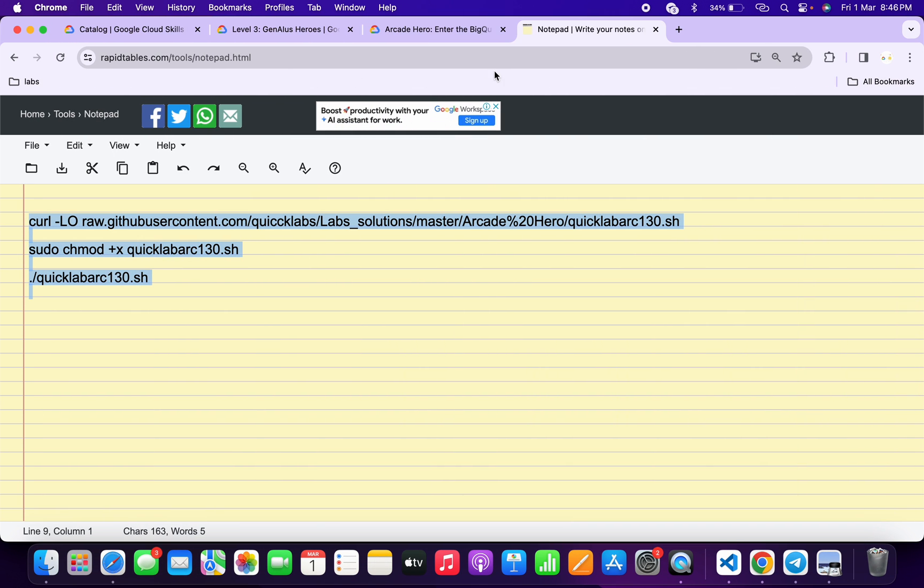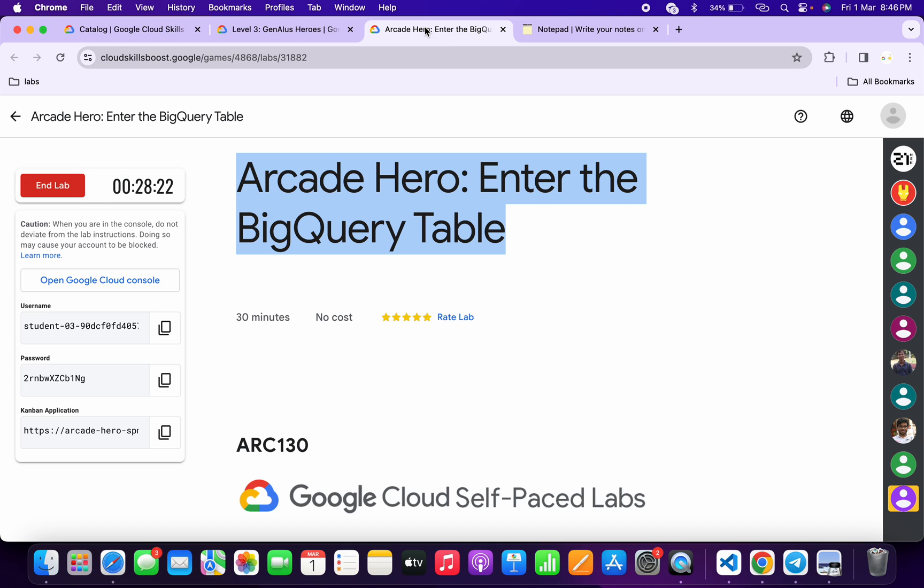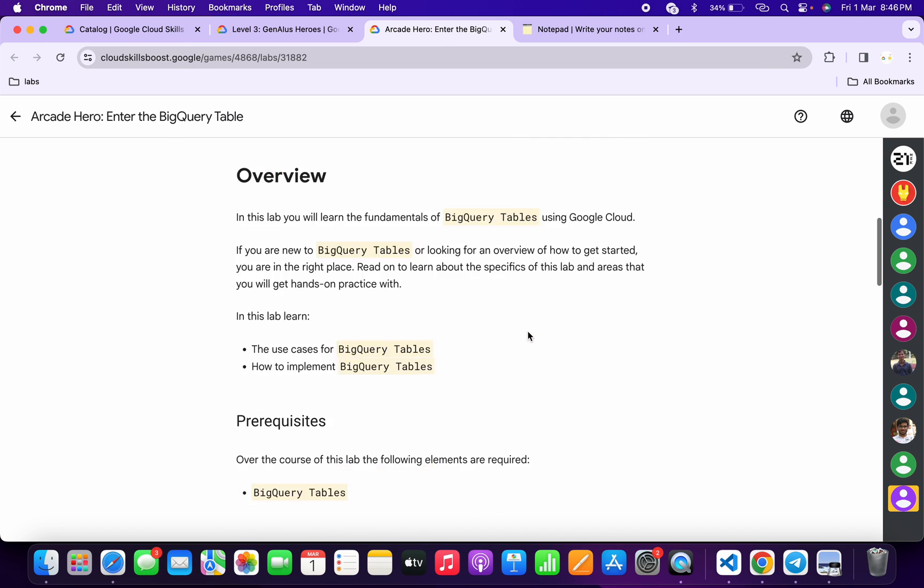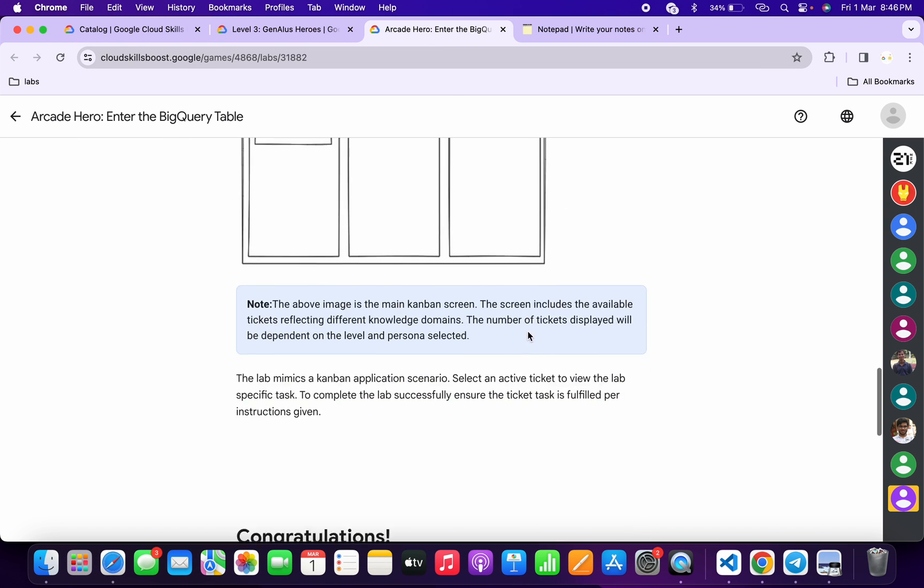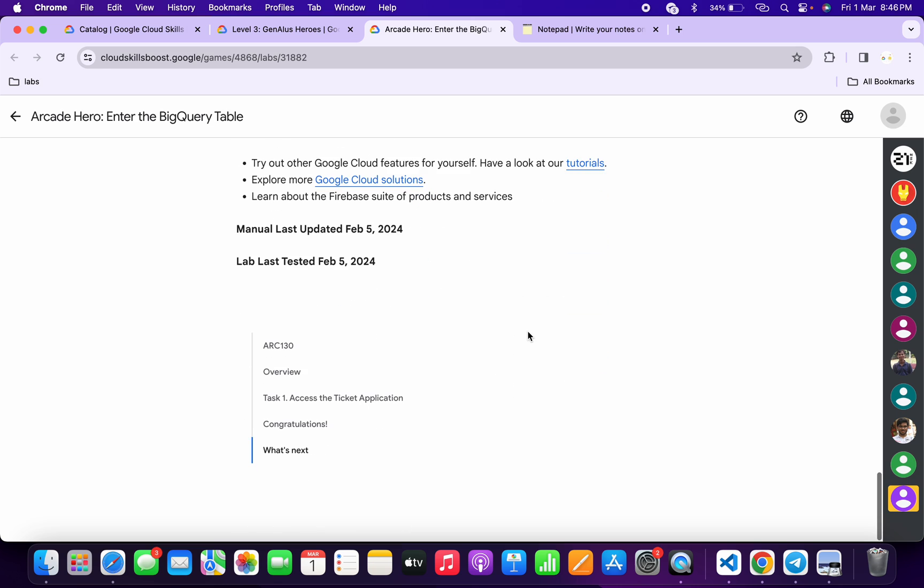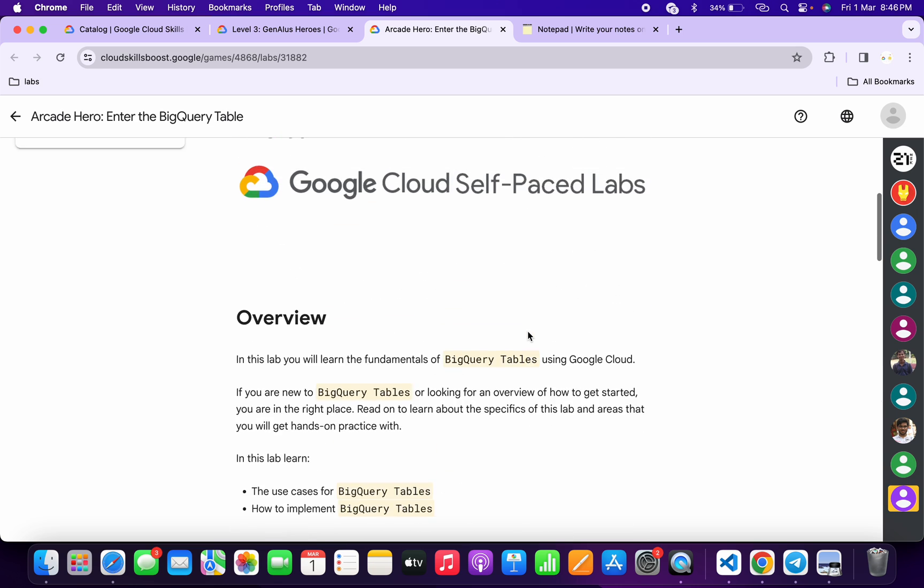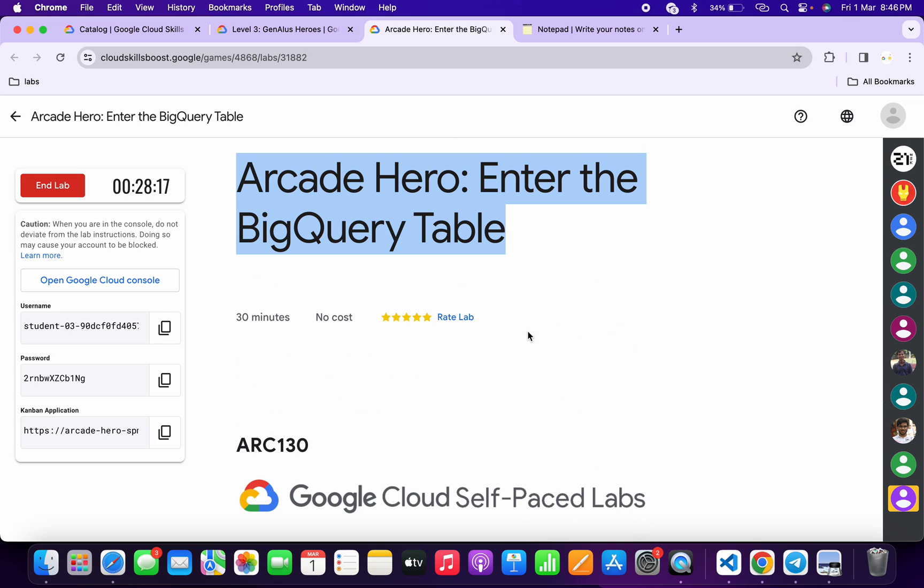And it's done. Now if you come back to the lab instructions and scroll down over here, you can see there is no 'Check my progress' button. So how to check if this lab is complete or not?